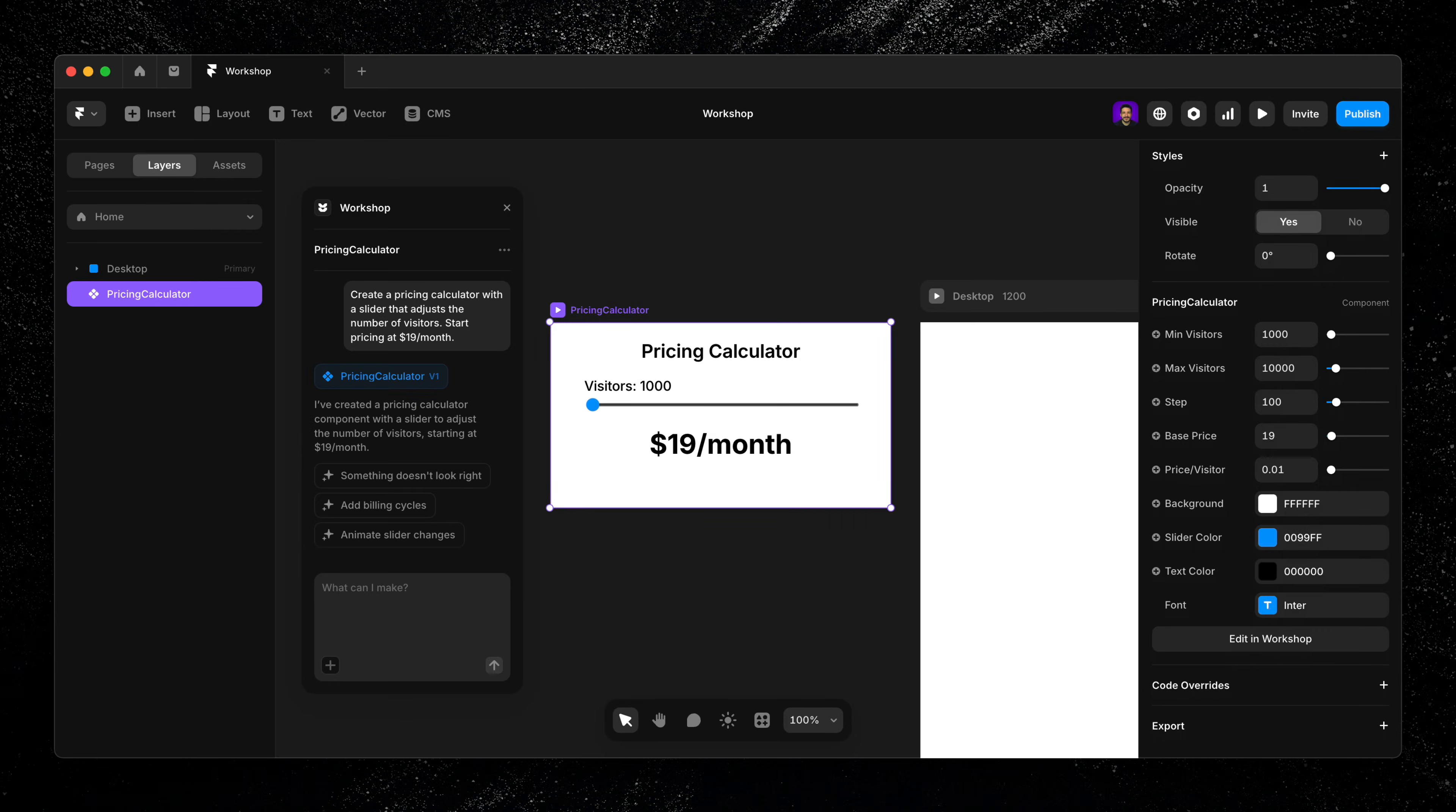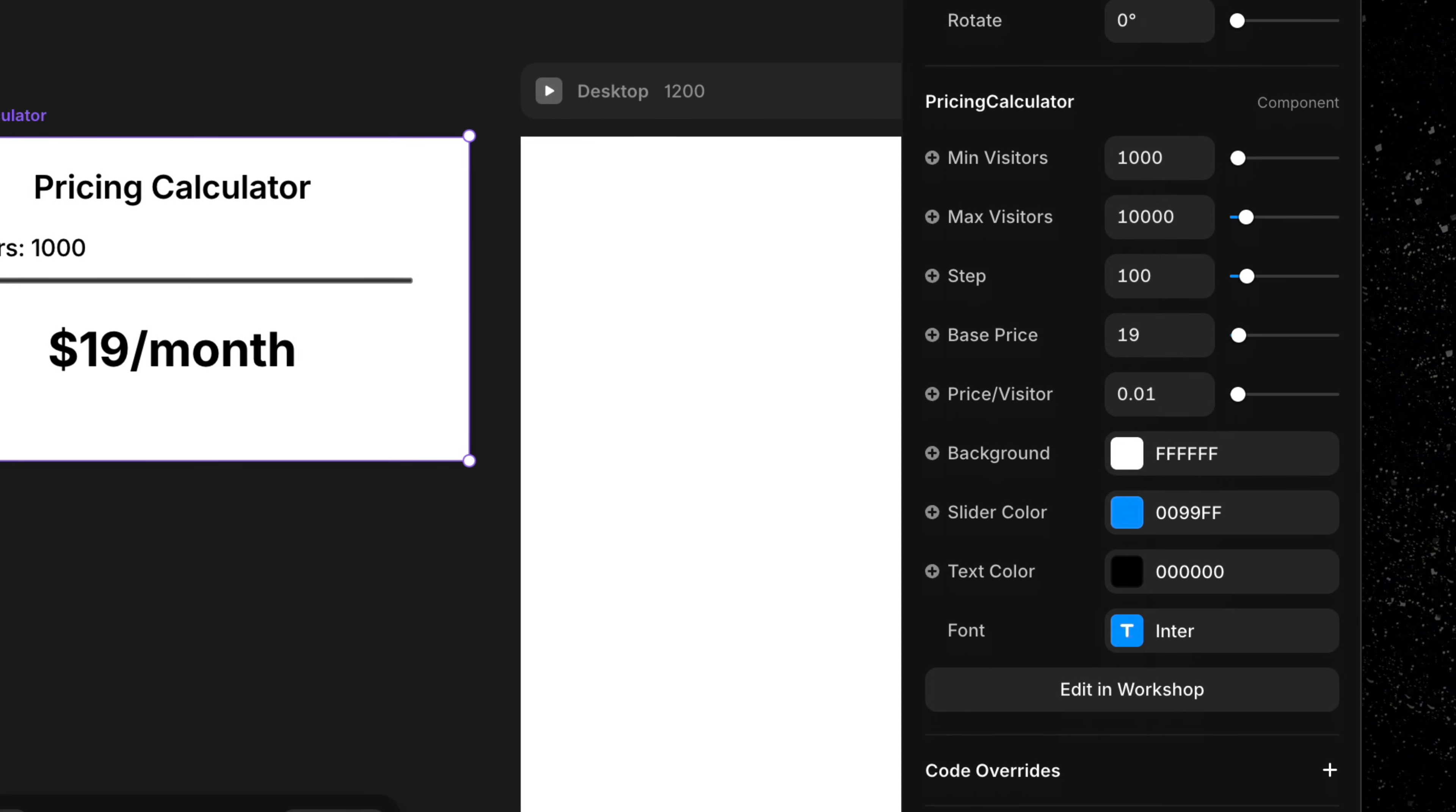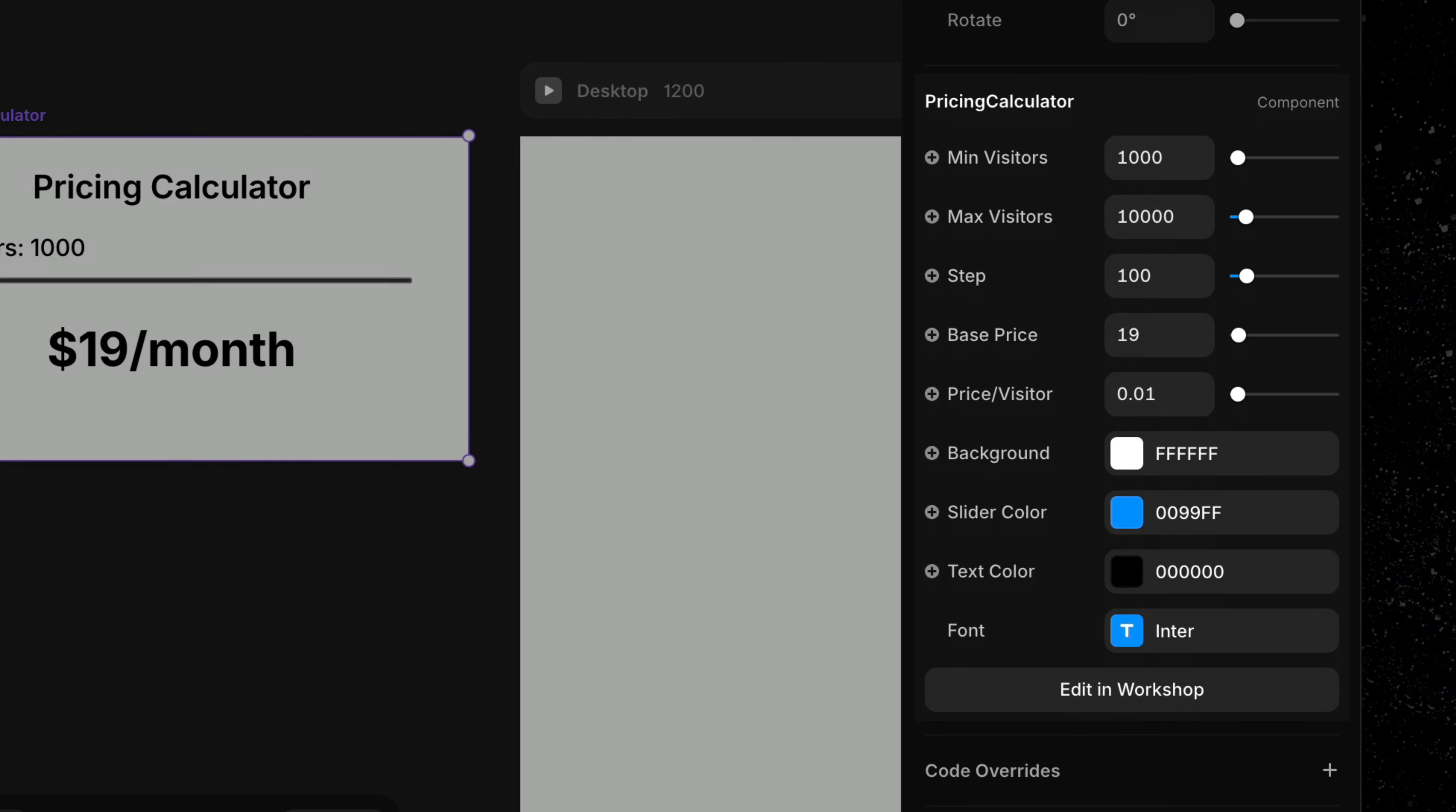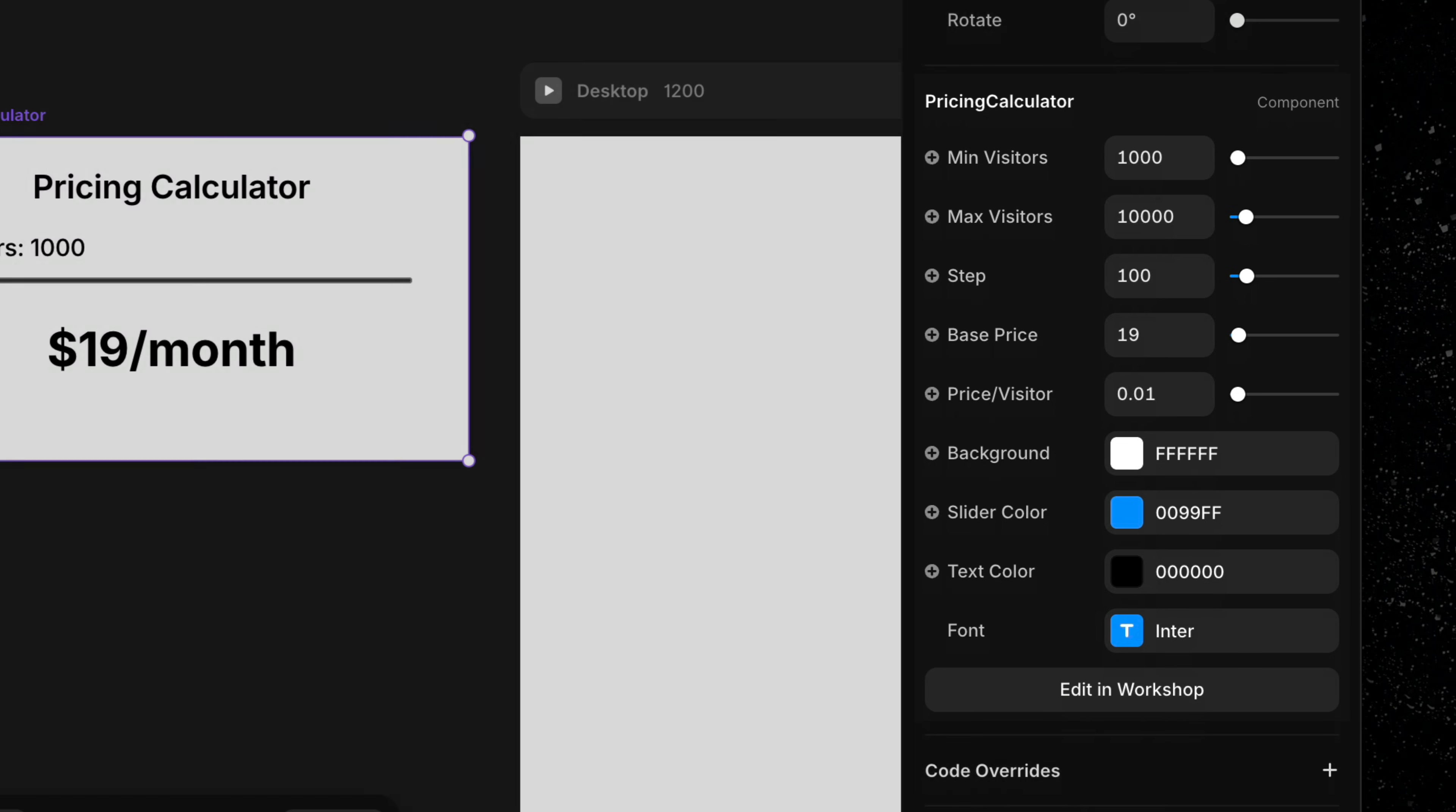Navigating over to the properties panel, we'll see that Workshop has also created a full set of customizable properties, including a slider to adjust the visitor numbers, background text and slider color controls, and font settings and size options.